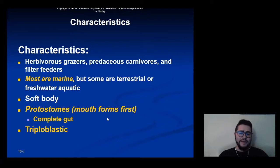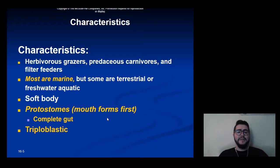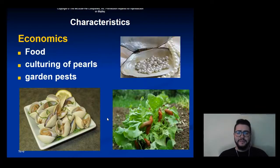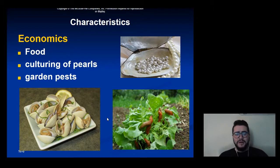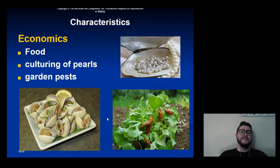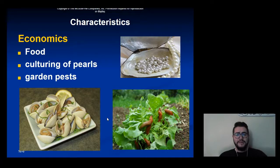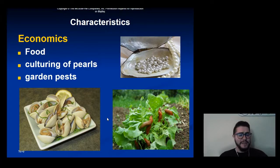They all have soft bodies. They are protostomes, which means they have a complete gut, and in their complete gut the mouth forms first in development. They are triploblastic, so they have three germ layers. They are of great economic importance all around the world — commonly used for food, cultivating and culturing pearls is of high economic value, and they can also be garden pests that destroy crops and cause economic damage.